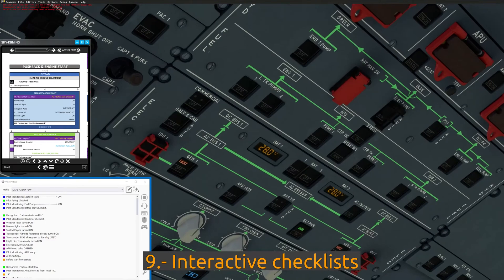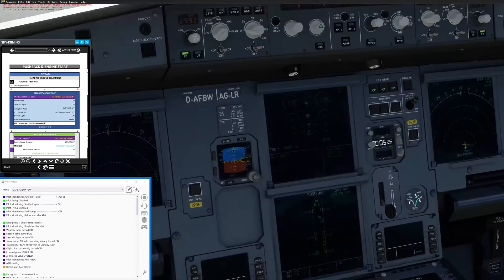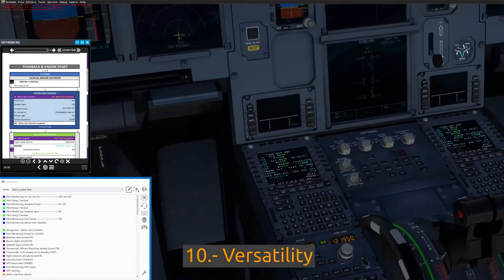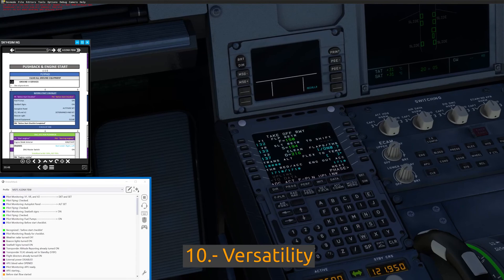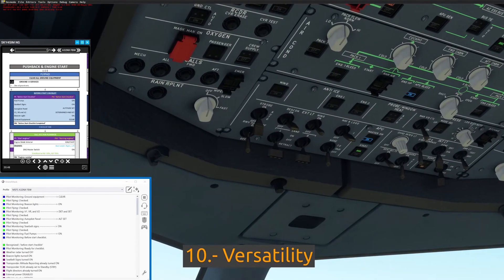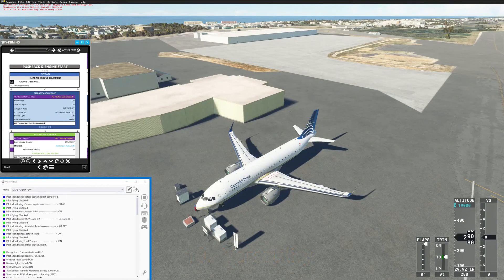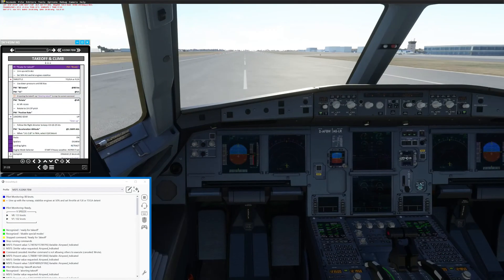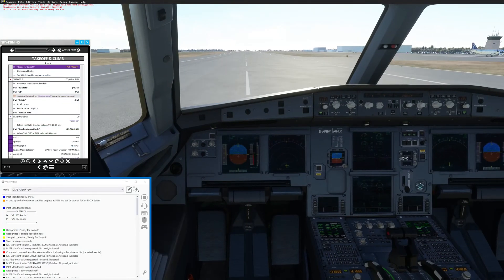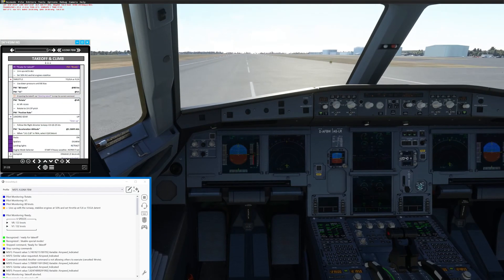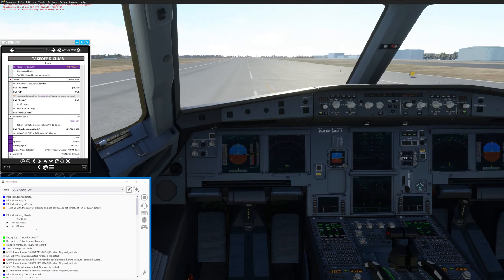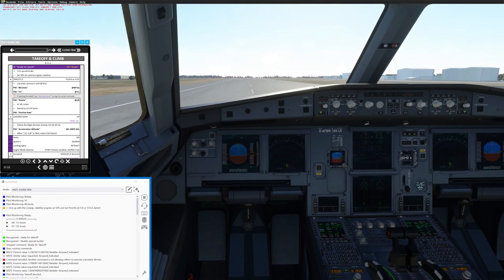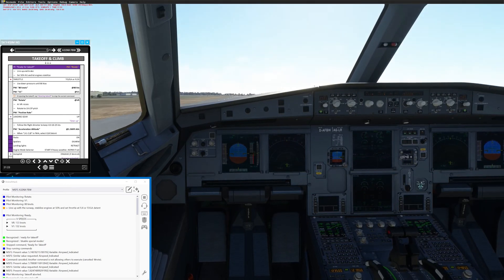Feature nine: Doing checklists in a challenge and response way. Feature ten: Versatility. This tool has an immense amount of flexibility. It makes it able not only to keep developing and adding new features in the future, but also to create your own custom commands if you're willing to dive deep enough within the algorithms.